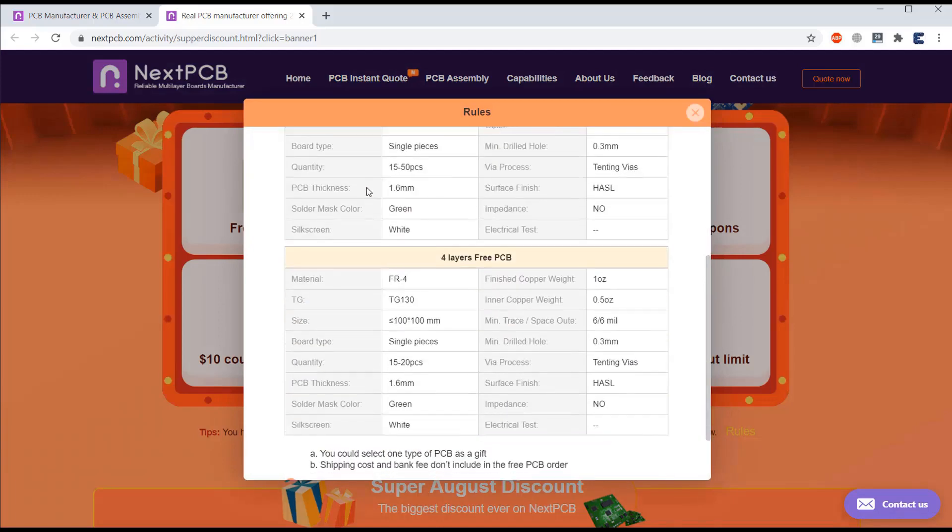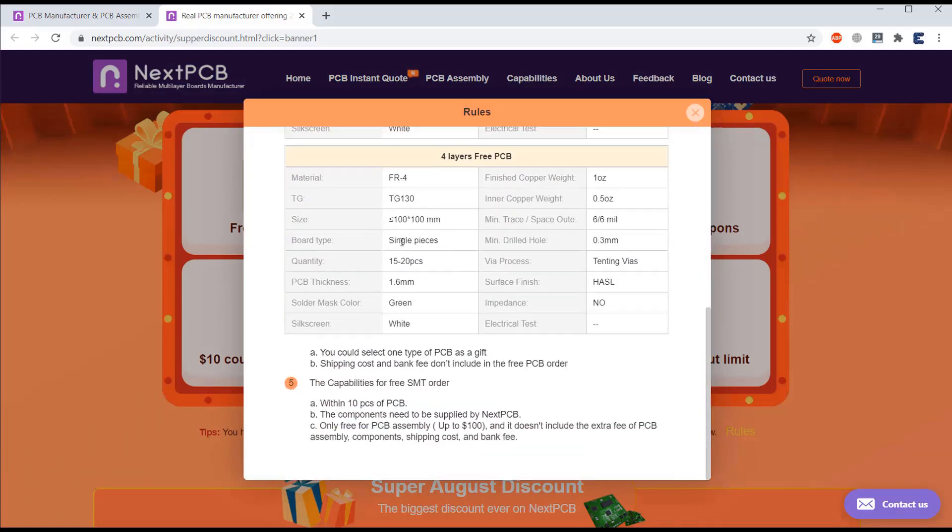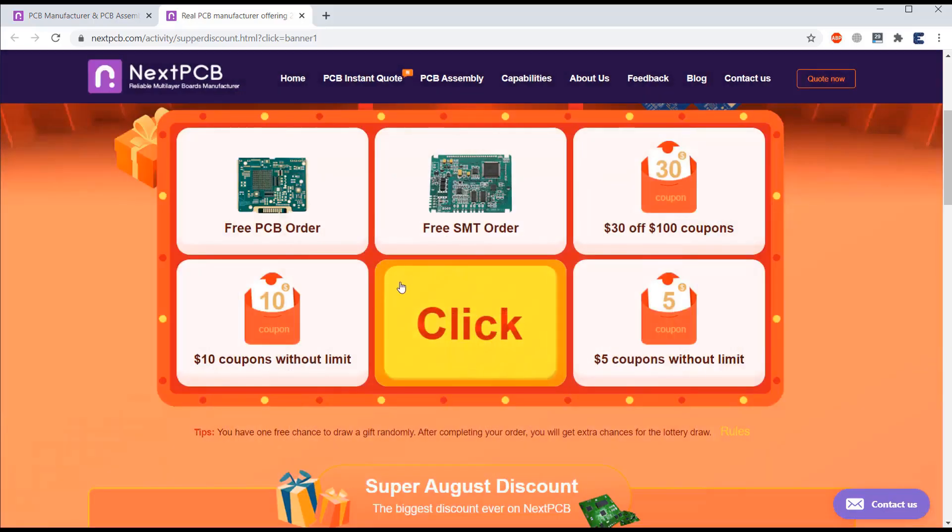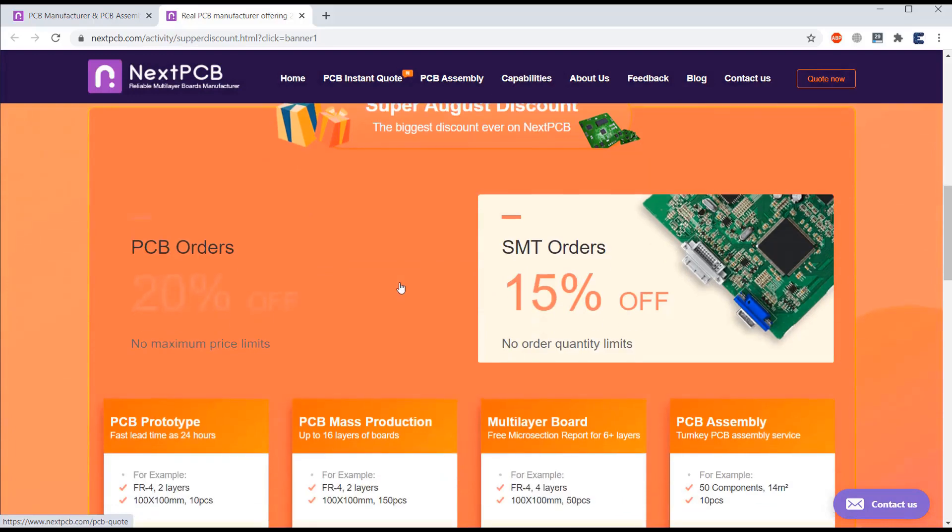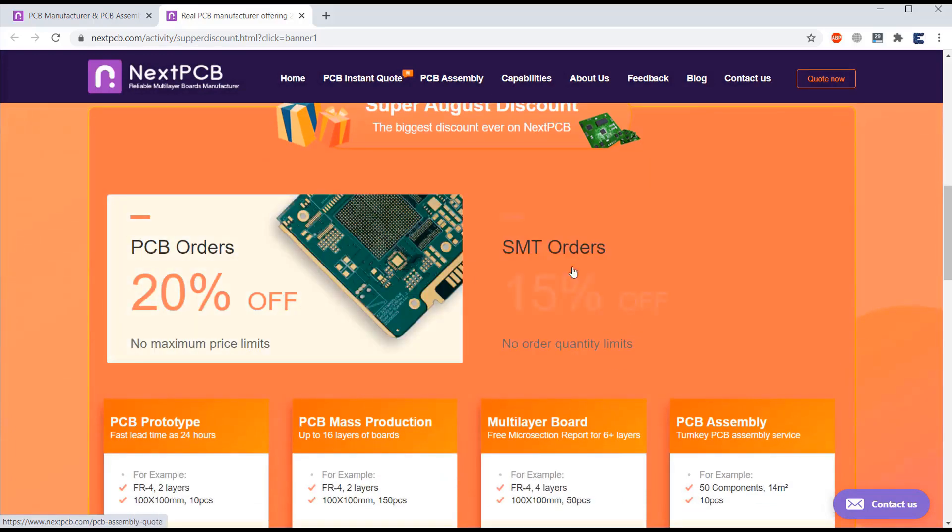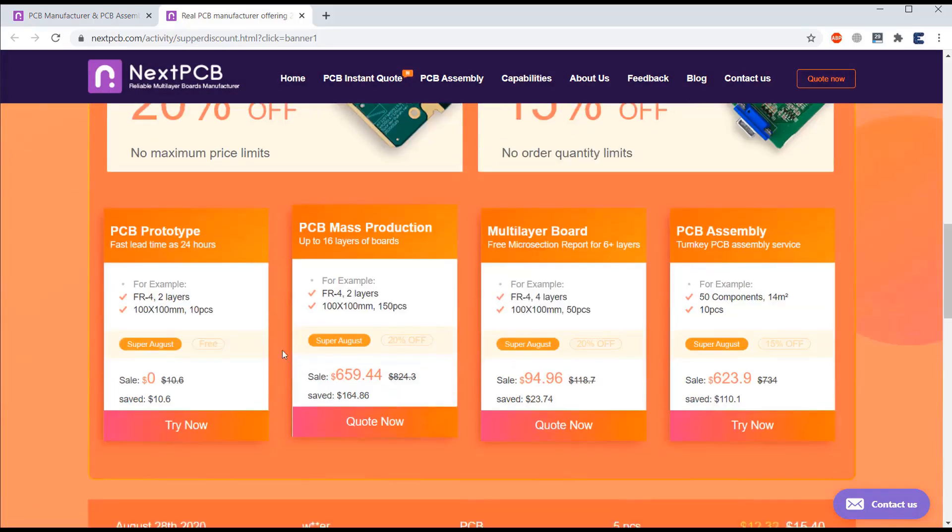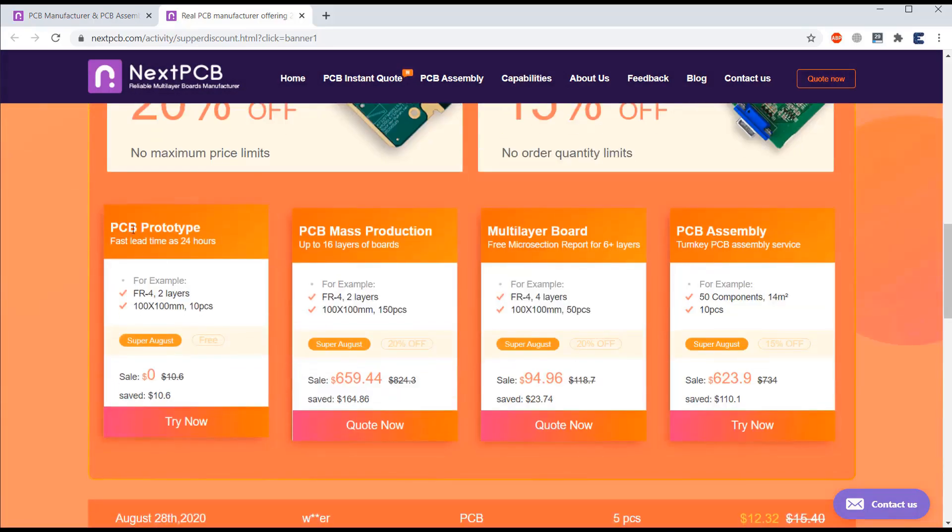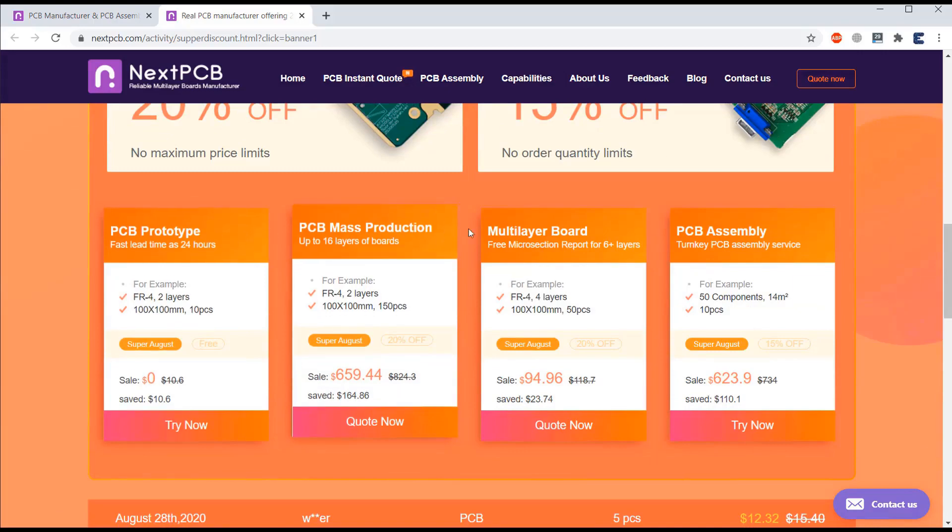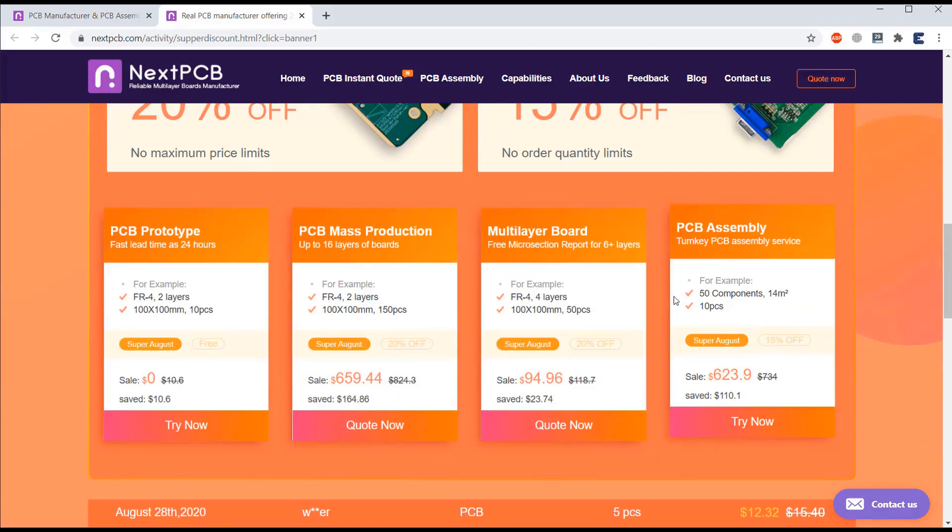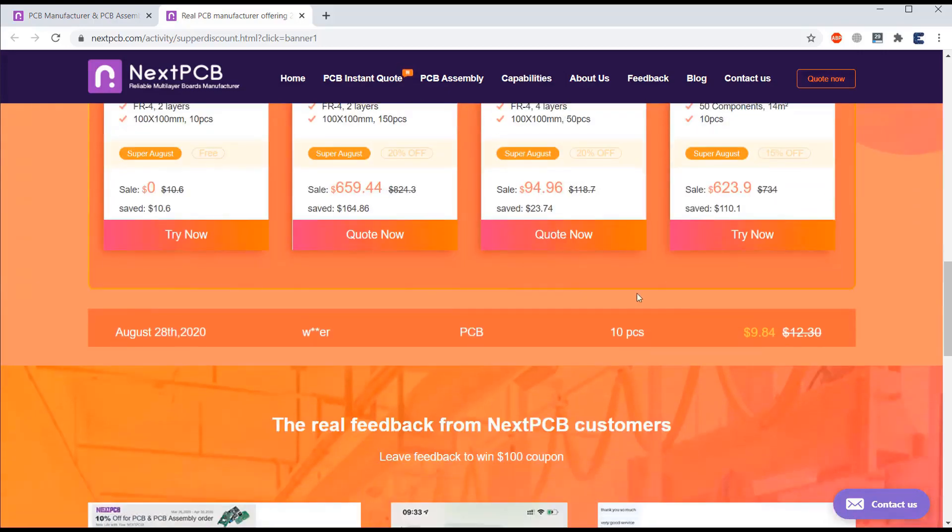Go through these easy rules for getting participated in this lottery draw. Apart from this 20% off PCB orders and 15% off SMT orders, you can go for PCB prototype, mass production, multi-layer PCB board, or PCB assembly.